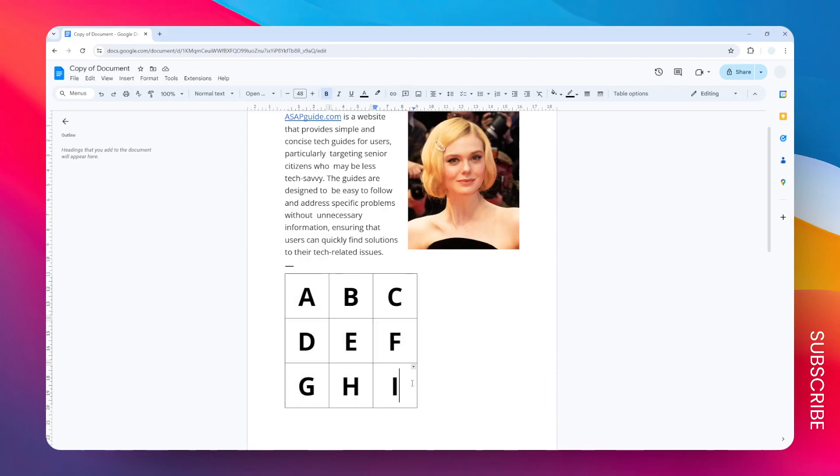Here's how you can change the size of a table in Google Docs. There are two methods you can try. The first method is basically just changing the cell size, and then eventually the table size will change accordingly.